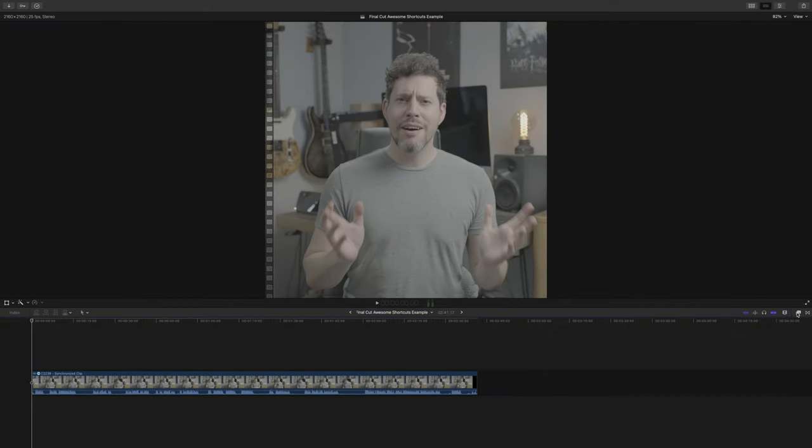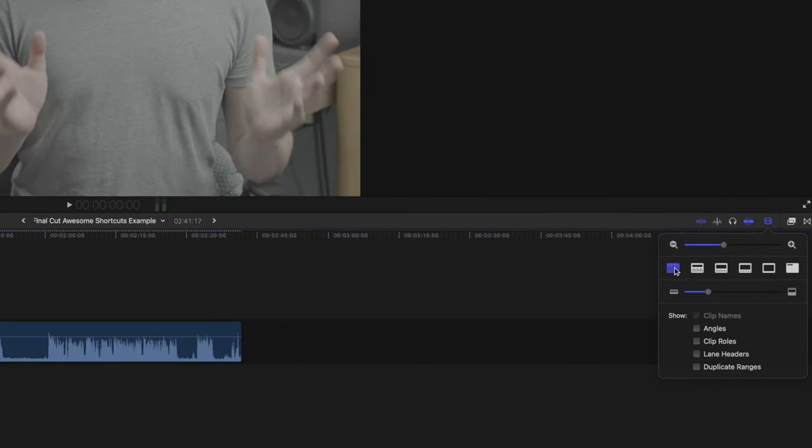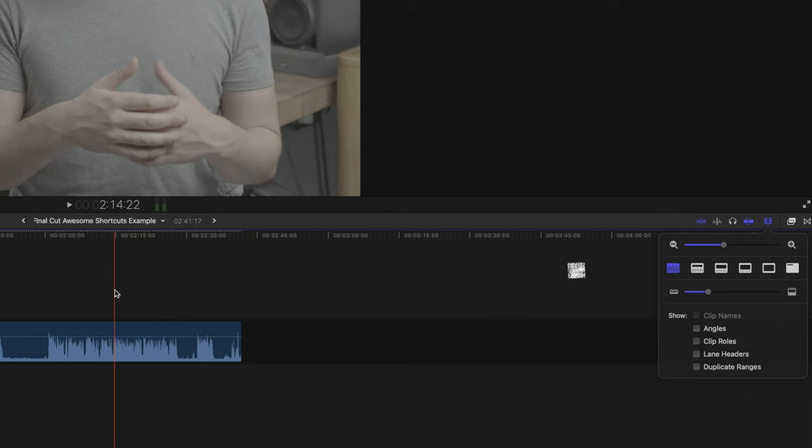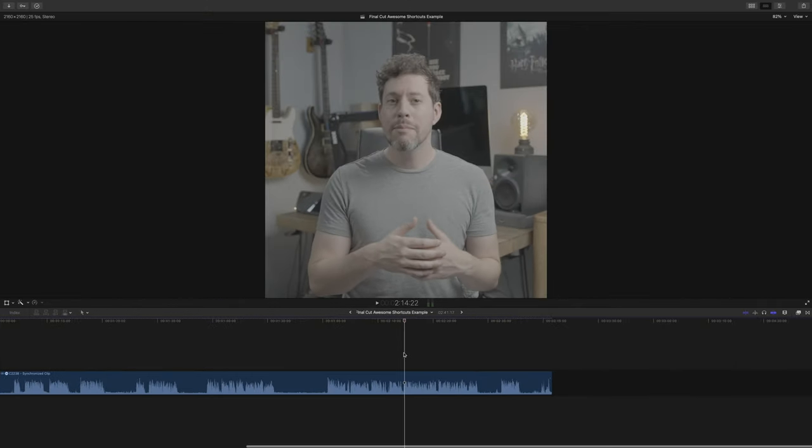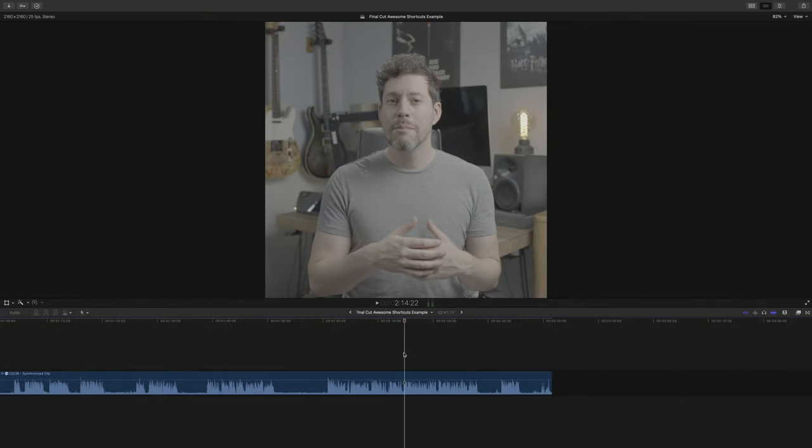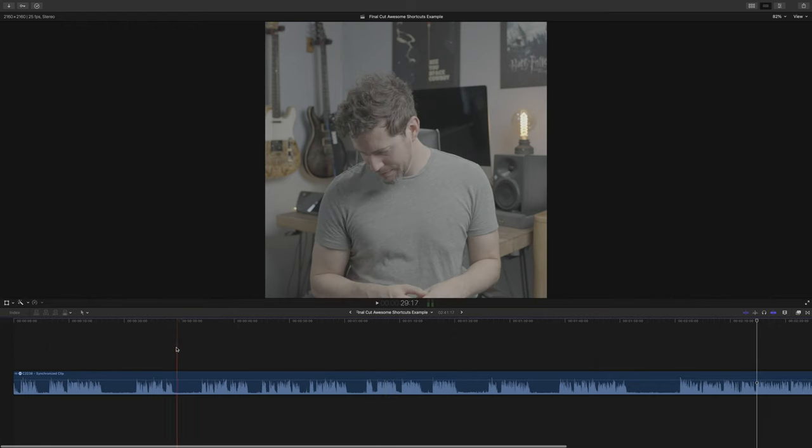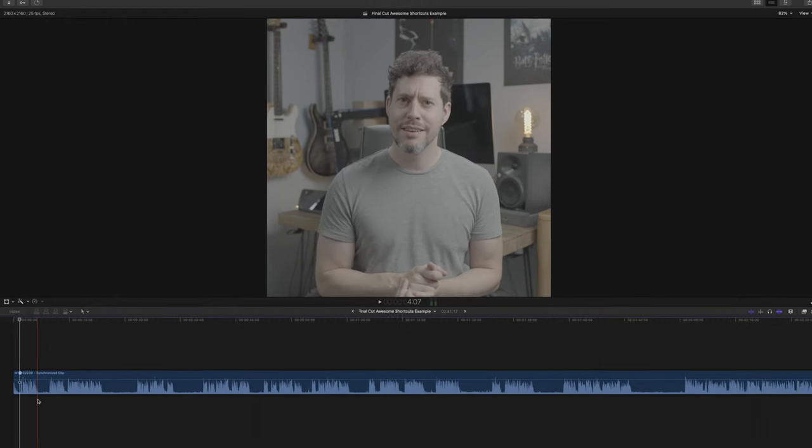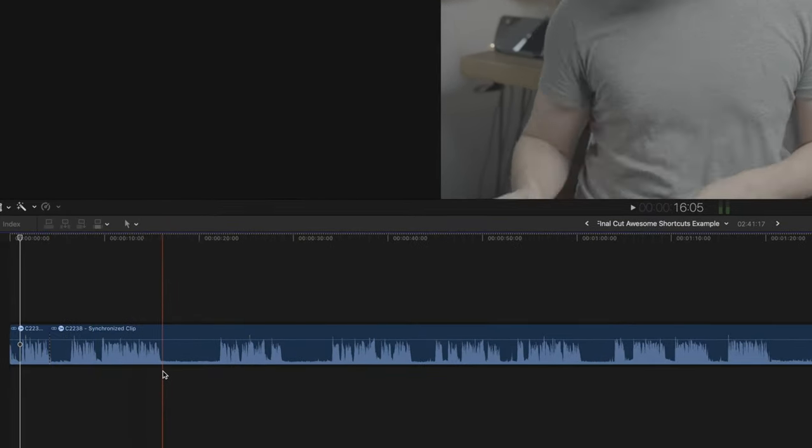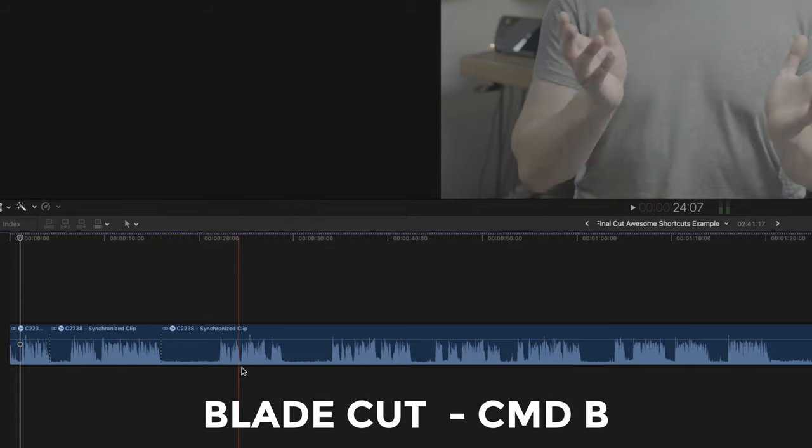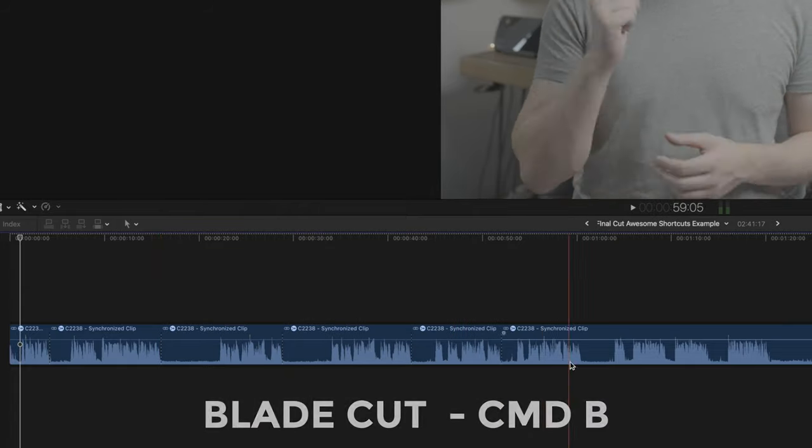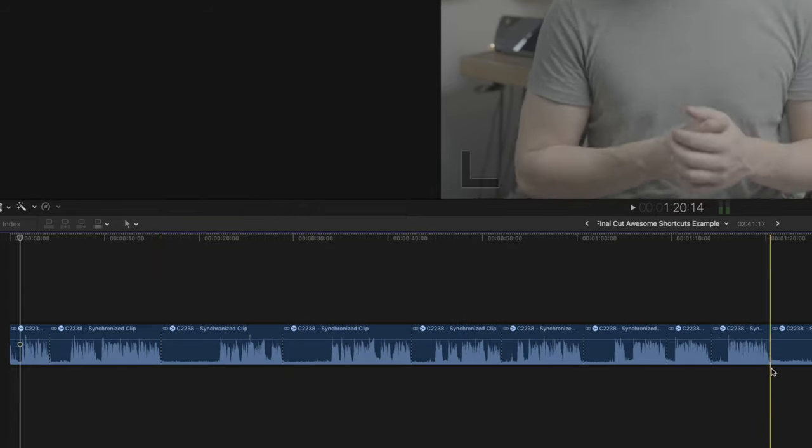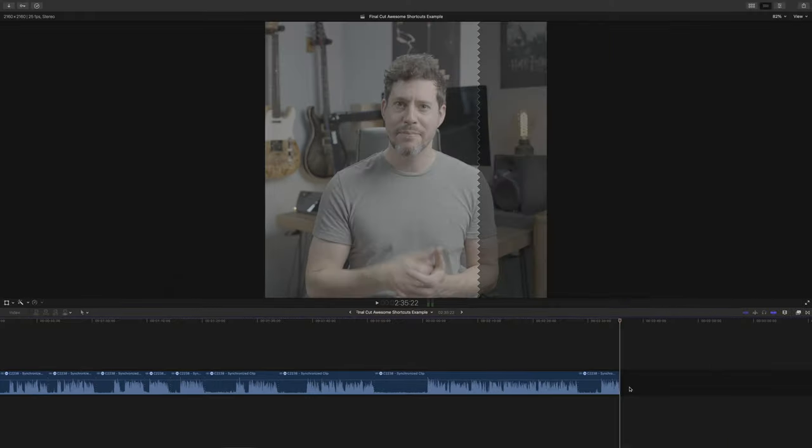So we've got this short clip that's a square format short version for my Instagram and TikTok accounts, and I want to get this chopped up as quickly as possible. As I'm only concerned about the sections where I'm talking, I'm going to set it so I can only see the waveforms on my timeline, and then I'm going to zoom in a little bit and find the end of each passage, position the playhead just after each one, and then hit command B. That will make a cut and I'm going to work my way along the timeline and repeat.